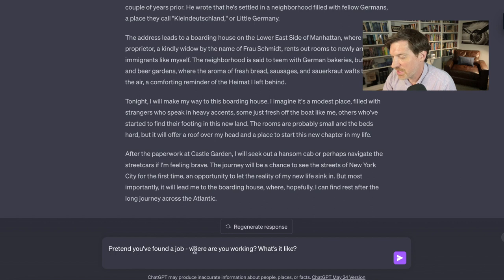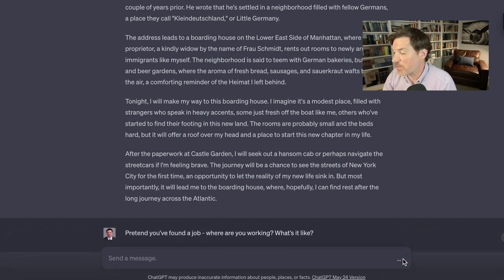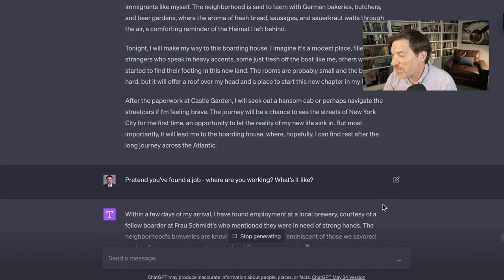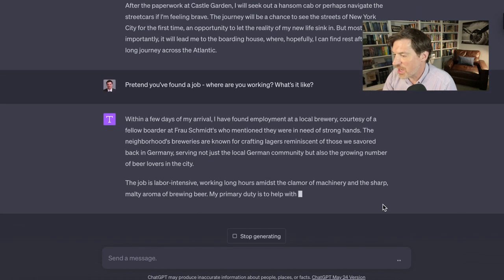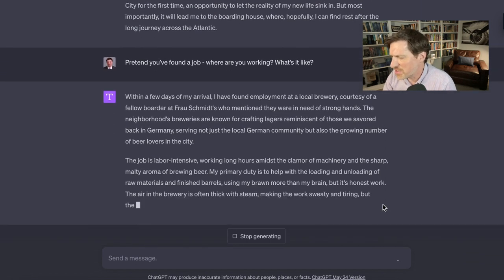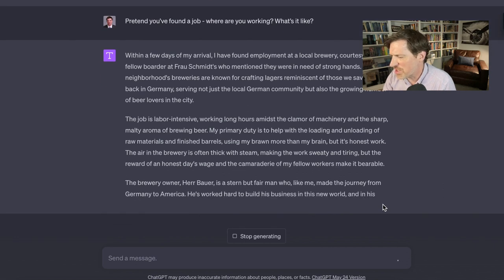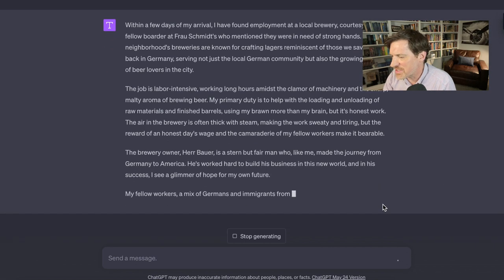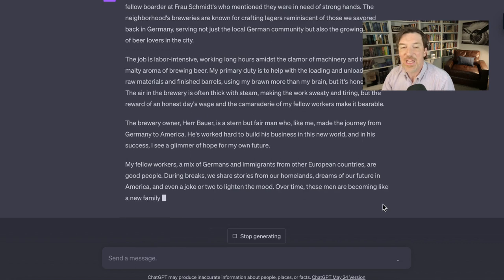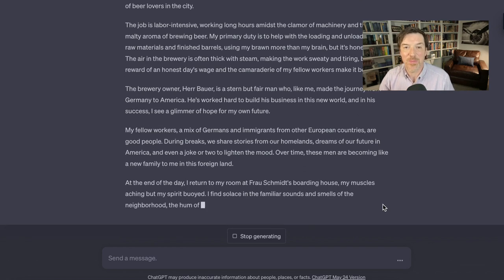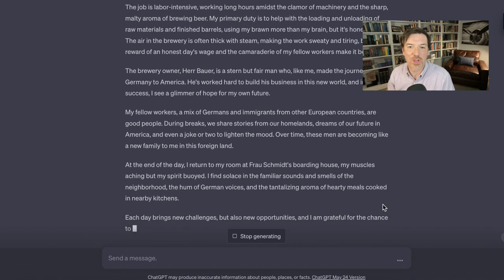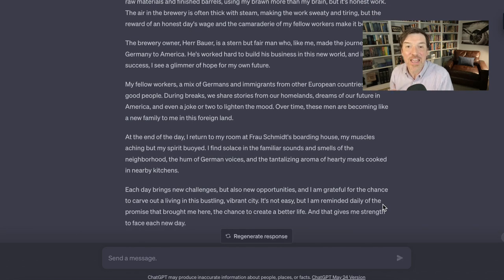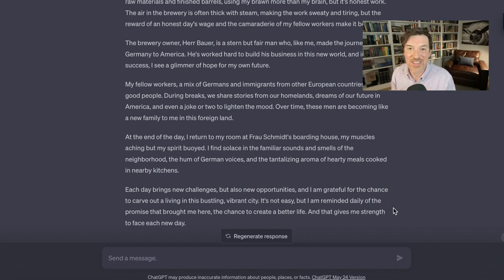Pretend you found a job. Where are you working? What's it like? Within a few days, he found employment at a local brewery, courtesy of a boarder of Frau Schmidt's. Labor intensive, they need strong hands, the machinery. Again, sights and sounds, my fellow workers. This is what it does, people. It describes it. You are bringing this to life. You can do this with any immigration story, any point in history. You can put yourself there. This is just a few months into ChatGPT. This is how interactive it is. It is game changing.